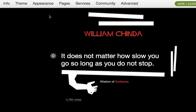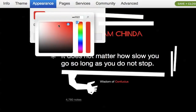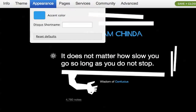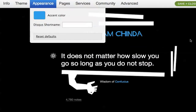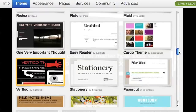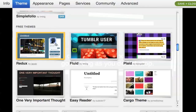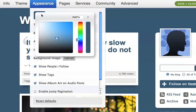I can also make more specific changes by going into the Appearance menu. Here I'll change the accent color to blue. The types of changes you can make in the Appearance menu will vary based on what theme you have installed. If I go back to the default Redux theme, notice that there is no accent color option, but I can make changes to the background color and fonts.